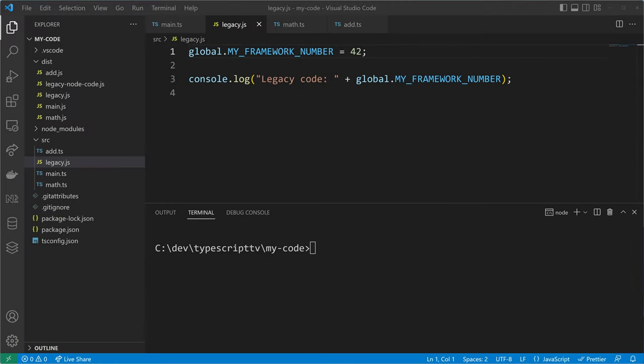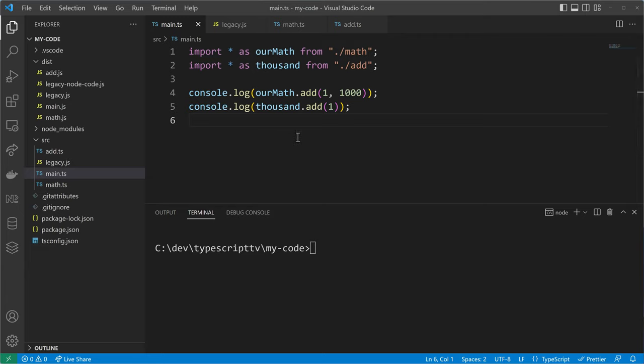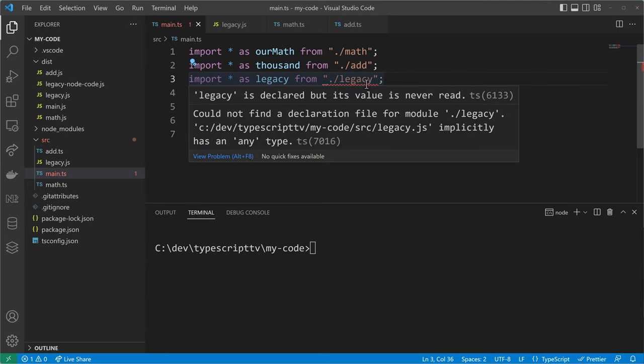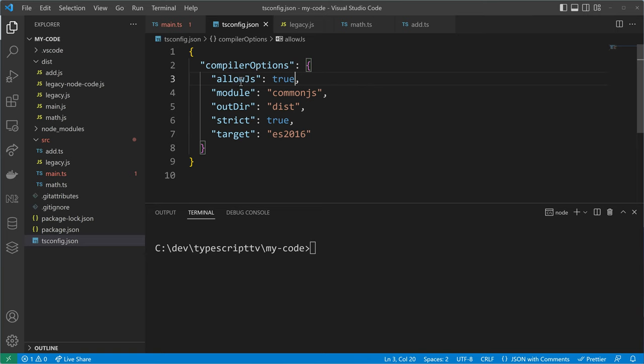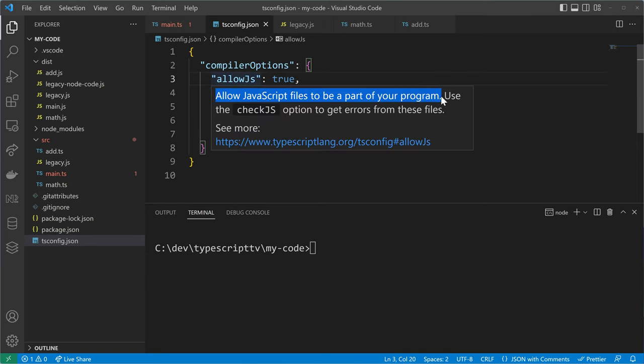Sometimes you have to support legacy code as well. This is the case for side effect imports — you want to import a legacy JavaScript library for its side effects to have a global variable available, for example. I have some legacy JavaScript code that writes to the global object, assigns a variable called 'myFrameworkNumber', and logs something to the console. To use this in TypeScript, I could try a namespace import, but first I have to allow JavaScript to be used with TypeScript by setting 'allowJs' to true.